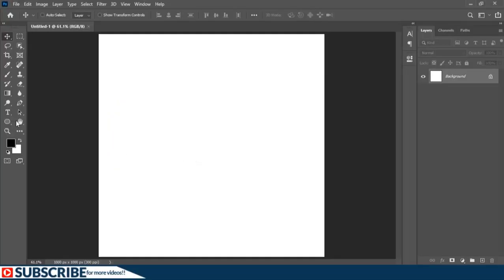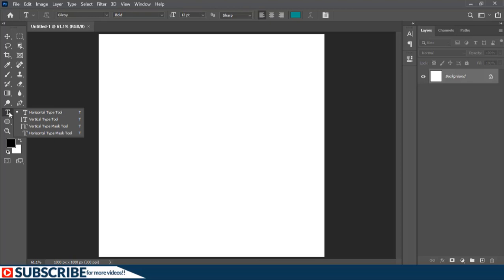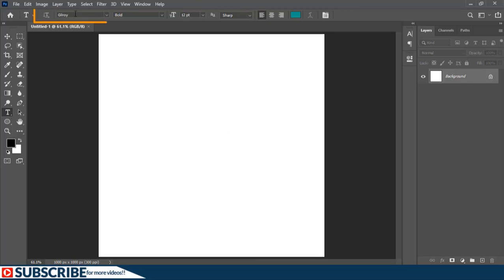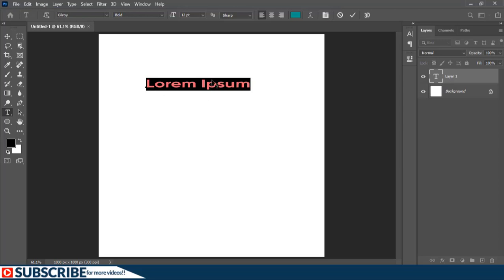Let's start by selecting the text tool. You can press the T key or select it from the toolbar on the left. With the text tool selected, you have different settings relating to the text tool on the options bar. To create your text, just click once and you can type.